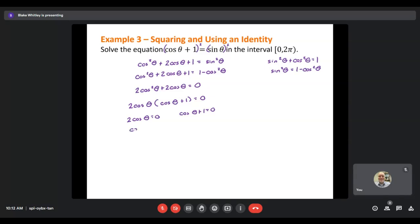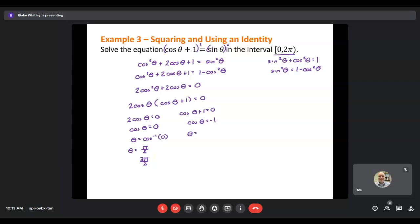For the first factor, dividing by 2 gives cosine theta equals 0. Taking the inverse cosine, theta equals pi over 2 and 3 pi over 2. Since our domain is specifically between 0 and 2 pi, we don't need the plus 2 pi k. For the second factor, cosine theta equals negative 1. Taking the inverse cosine, theta equals pi — the only place on the unit circle where the x-value is negative 1 — and again, no plus 2 pi k needed.